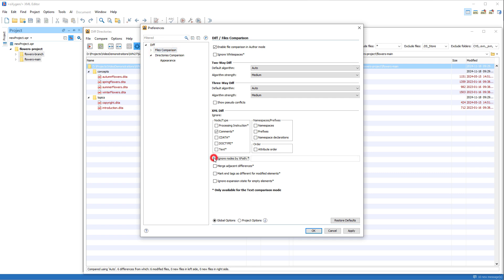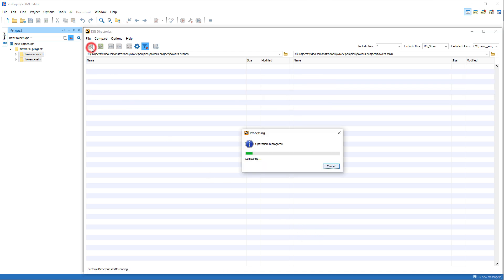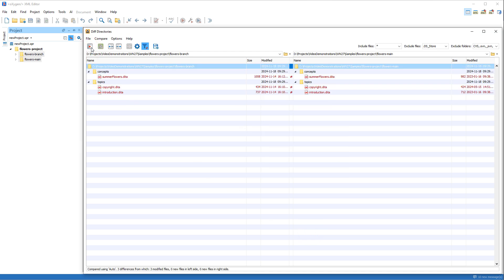and there's an option there to ignore nodes by XPath. We'll have it ignore the ID attribute of the concept element. And after re-performing the comparison, you see that it now detects fewer differences since it ignored the nodes we specified.